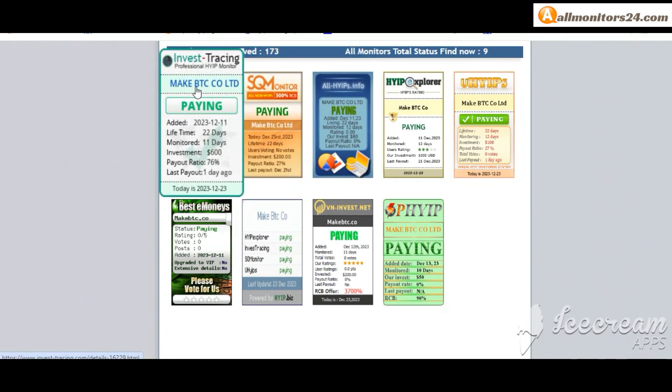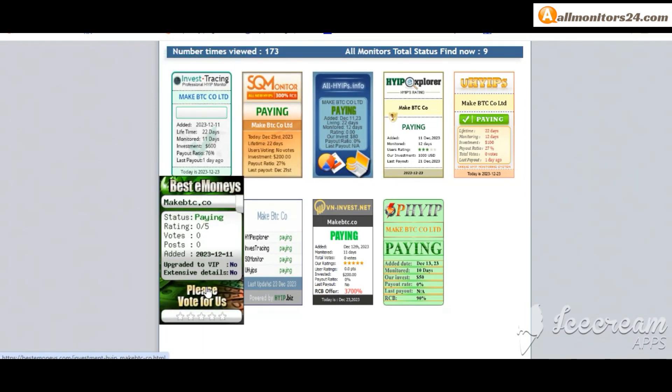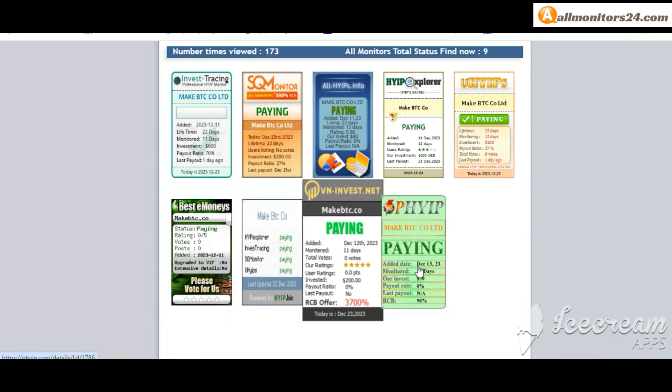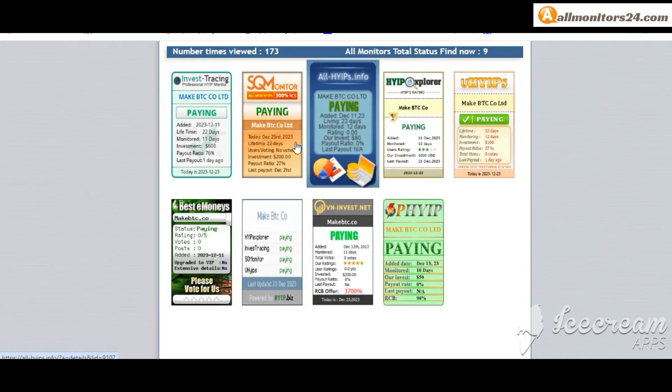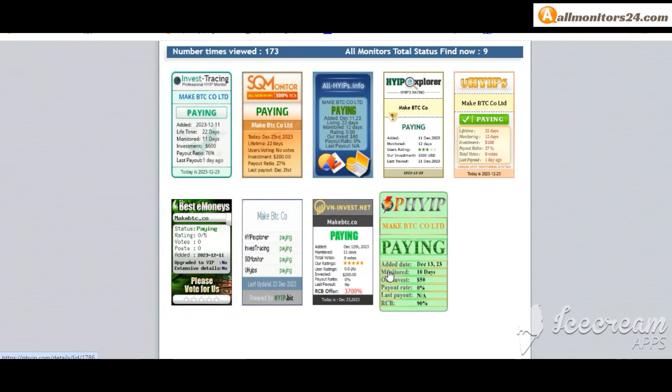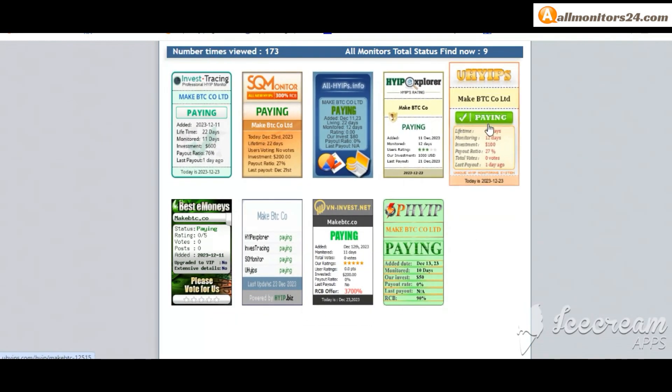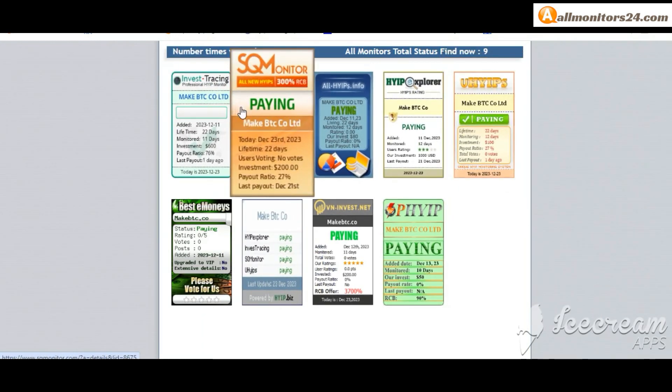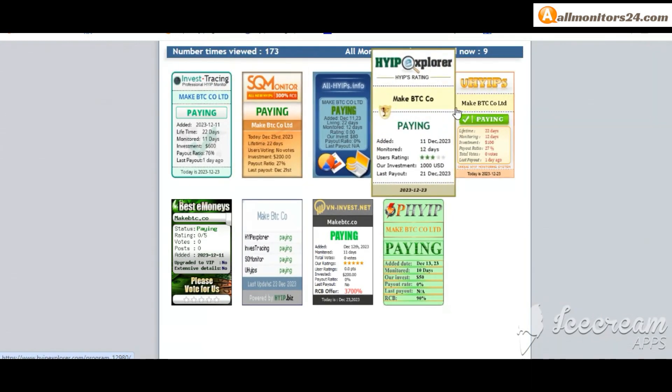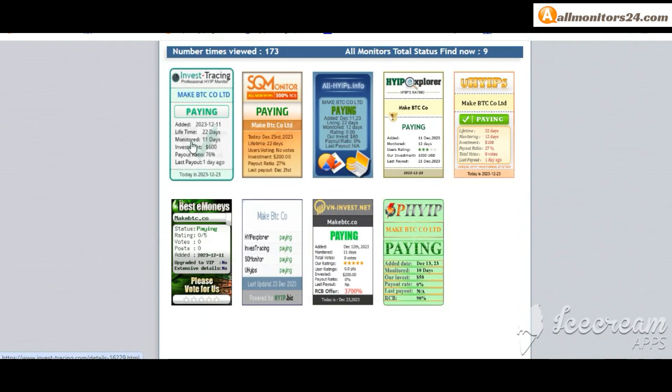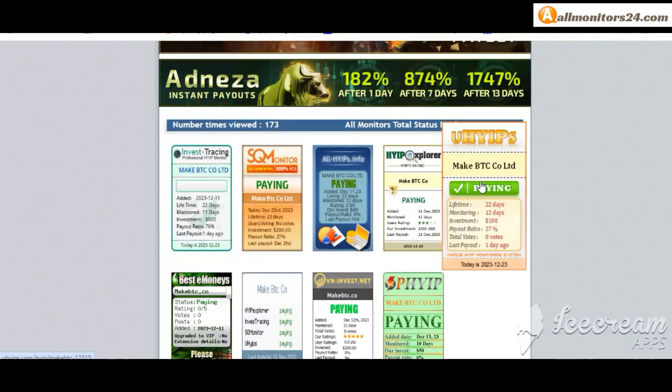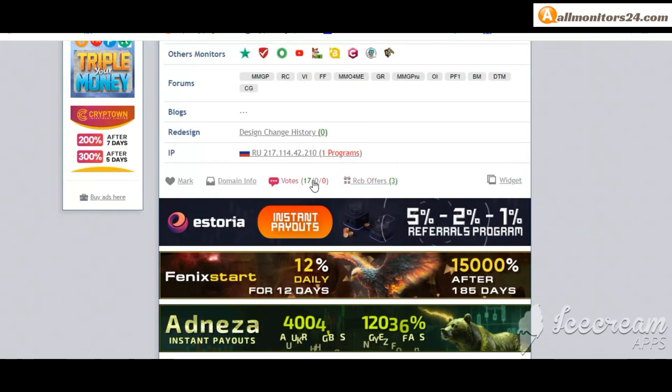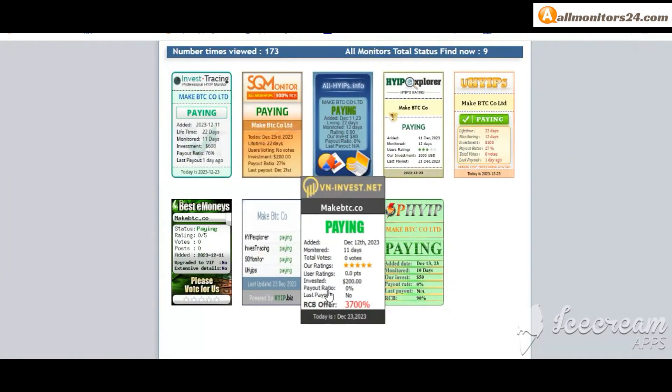Don't forget, invest first, check all monitors status, is it showing paying or not paying. If you see it's okay then invest, make money, check votes and all status banner votes.